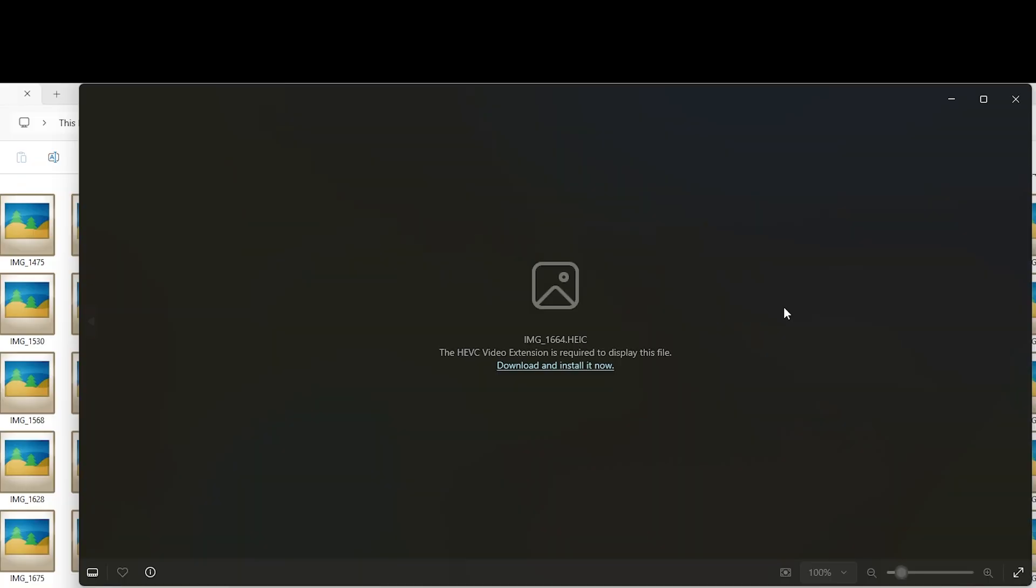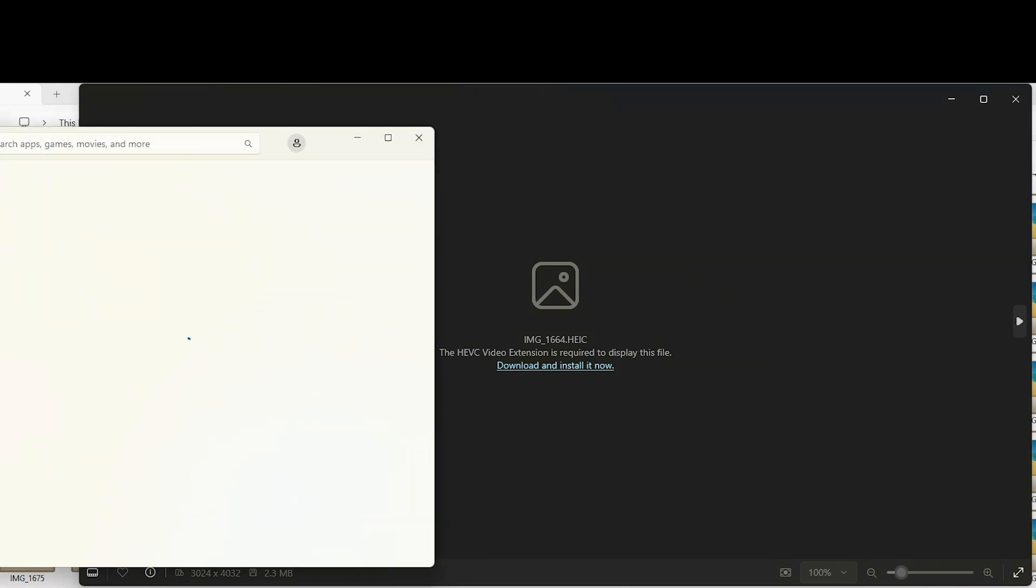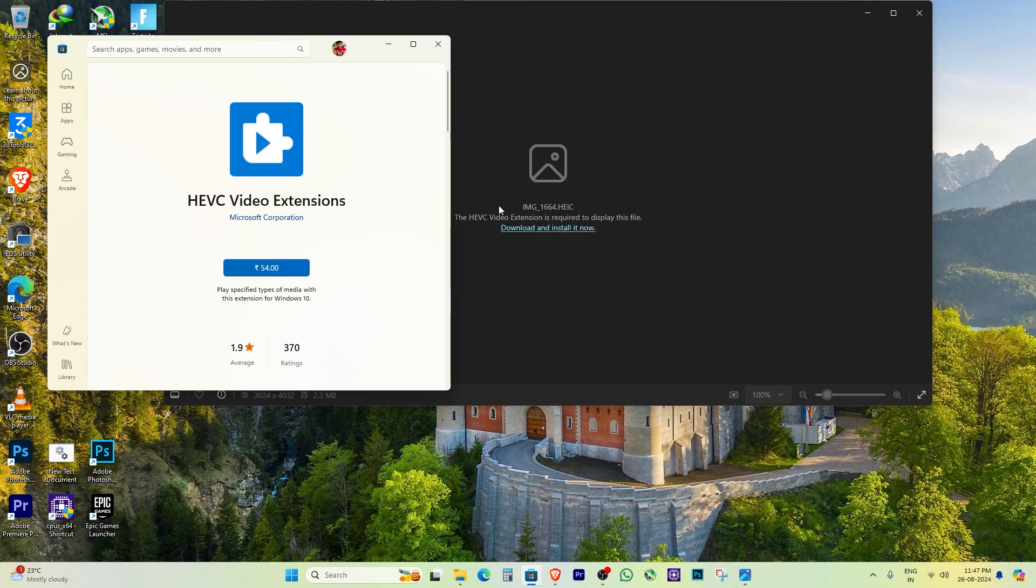Hey everyone, welcome back to the channel. If you're trying to open a photo on your Windows PC that you took with your iPhone and you're seeing this error message, both HEF and HEVC image extensions are required to display this file, then you're in the right place.